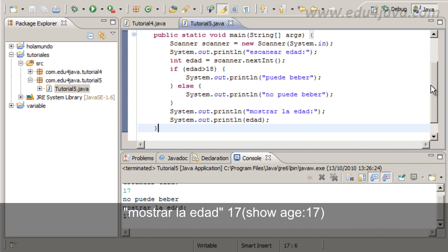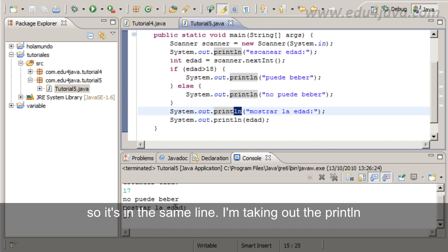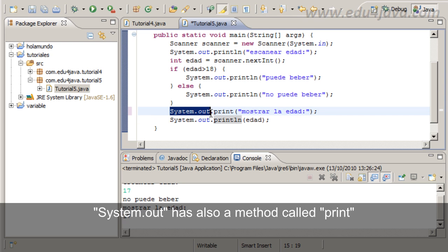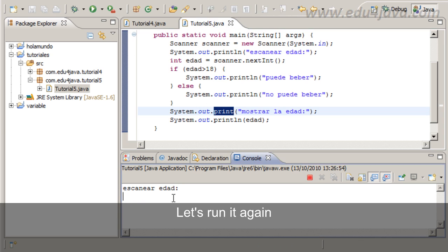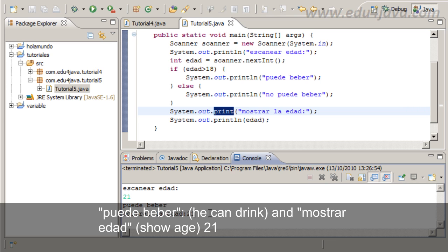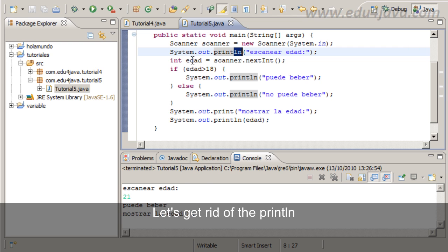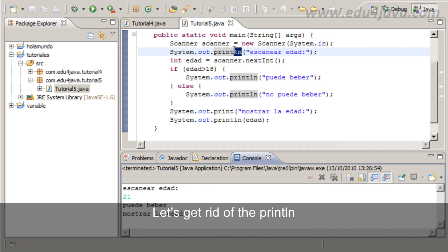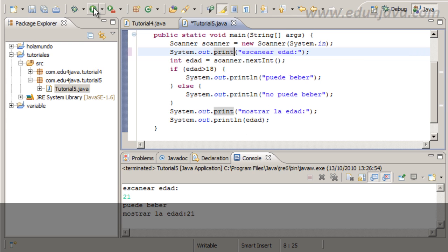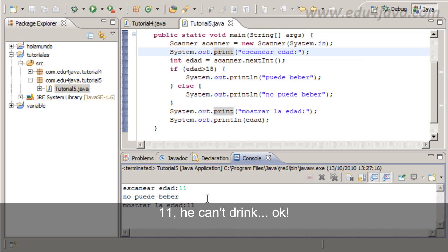Let's do a trick here so it's in the same line. I'm taking out the println. System.out has also a method called print which doesn't change line. Let's run it again. Age 21, puede beber, he can drink and show age 21. Let's do this here too. Age 11, he can't drink.